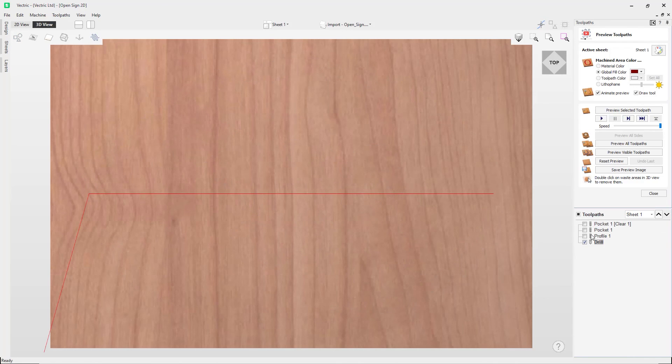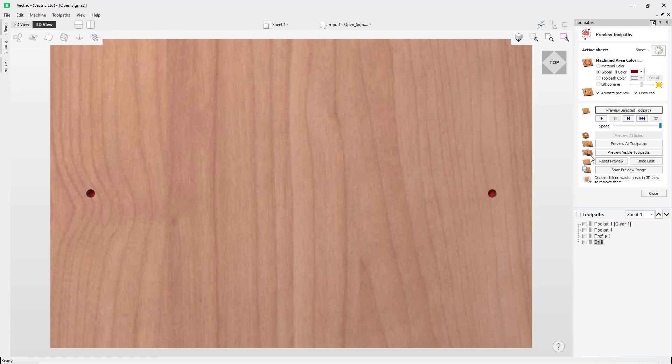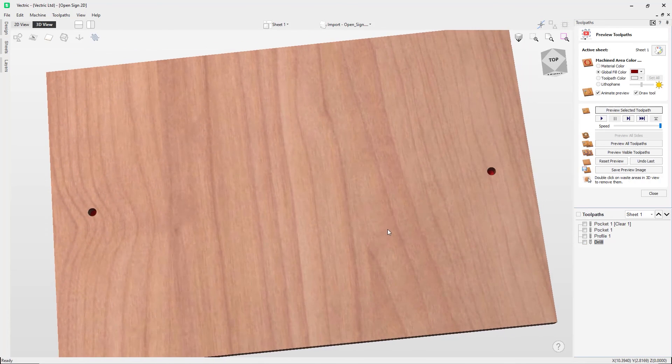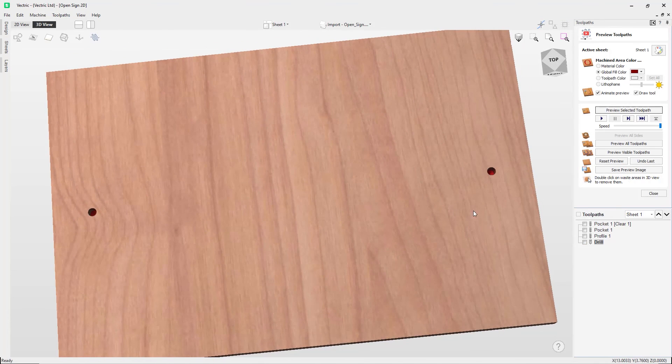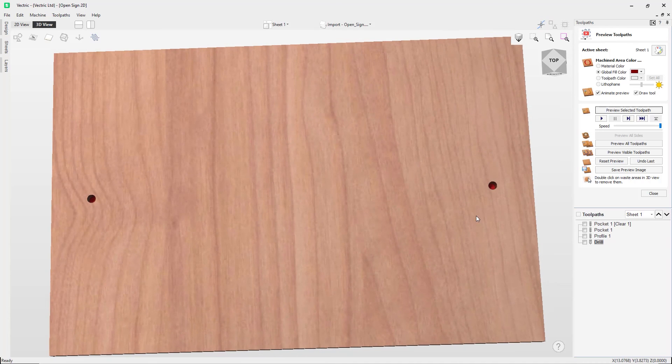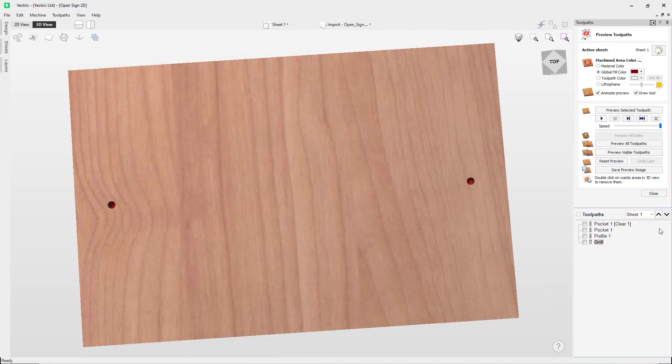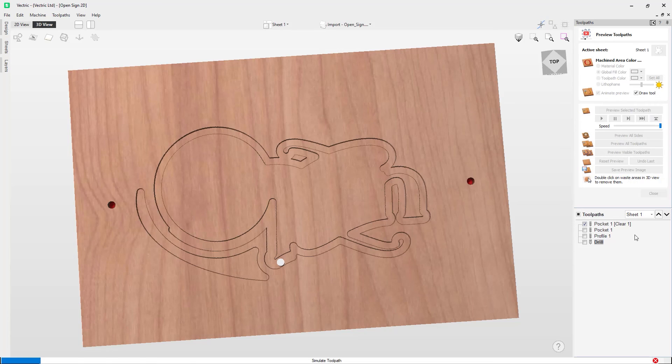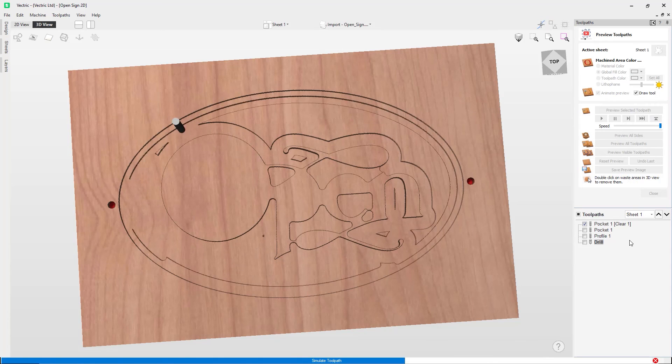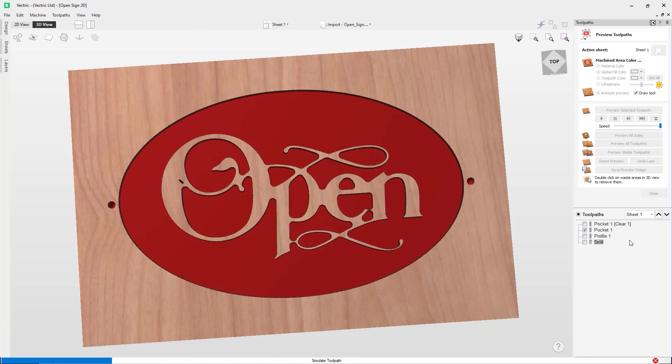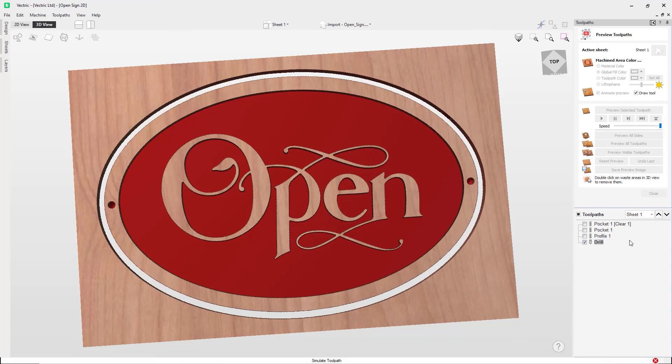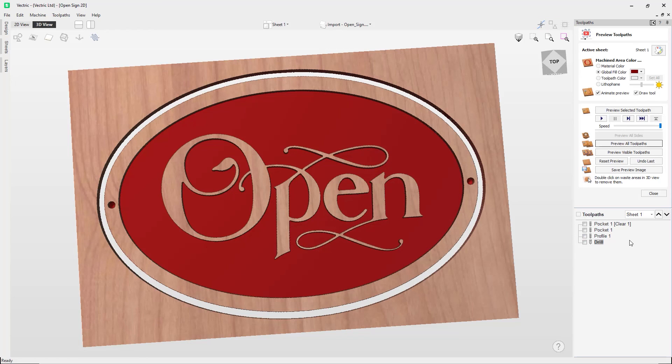And you could go ahead and press Calculate, and then you can go ahead and preview your toolpath to see what that looks like. You can see the drill there with a little bit of material left at the bottom. And then we could go ahead and preview all of the other toolpaths to view our finished sign.